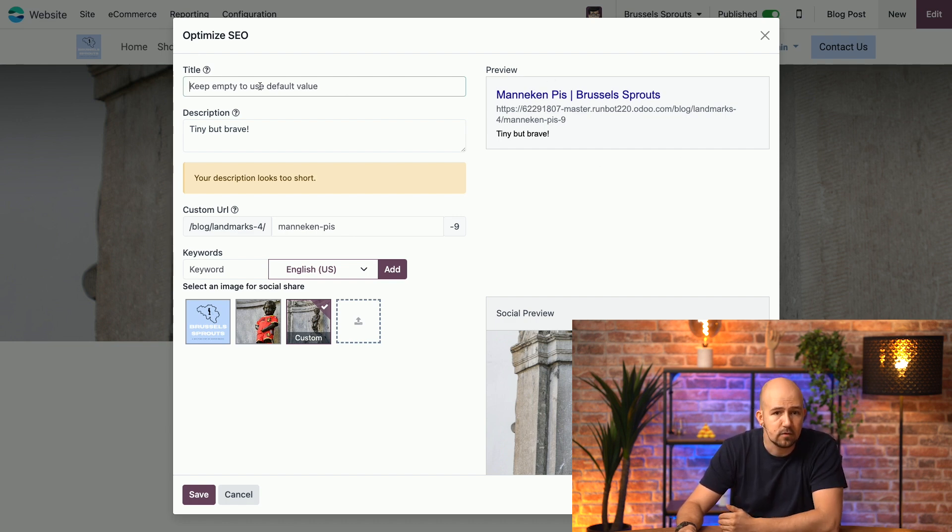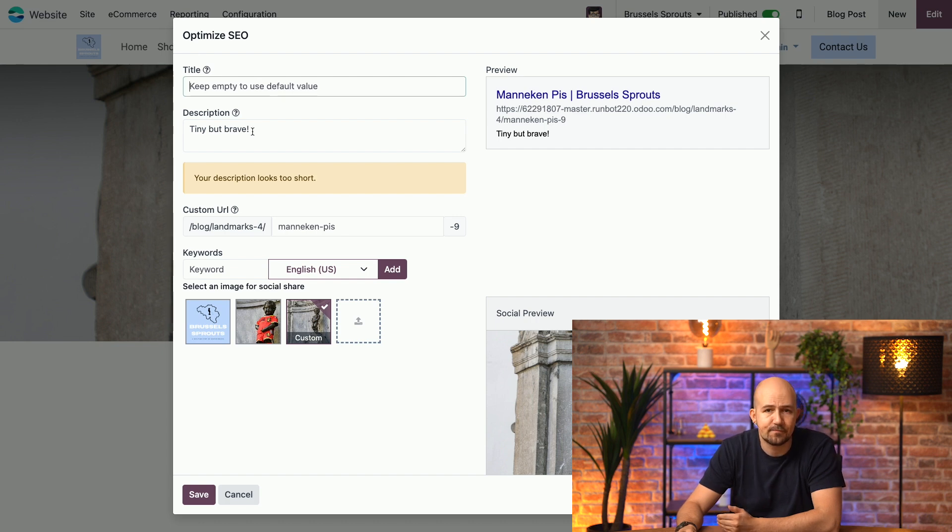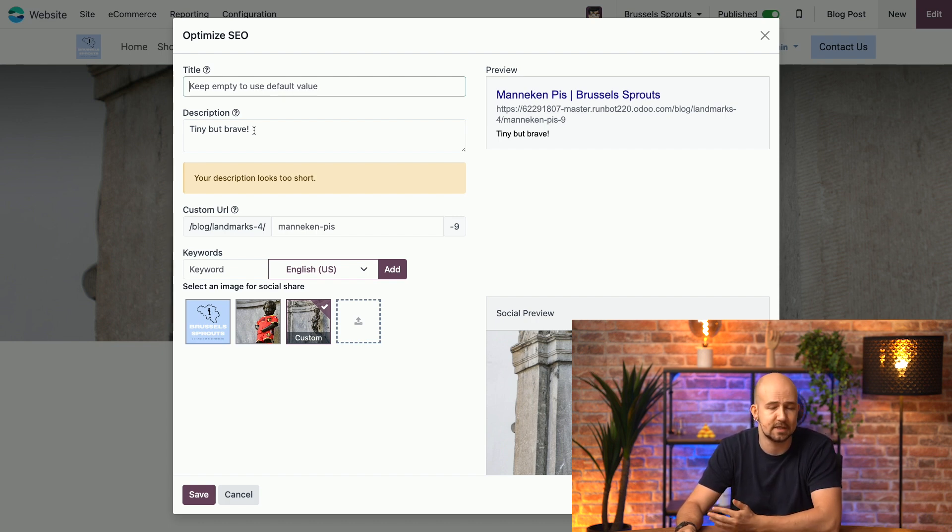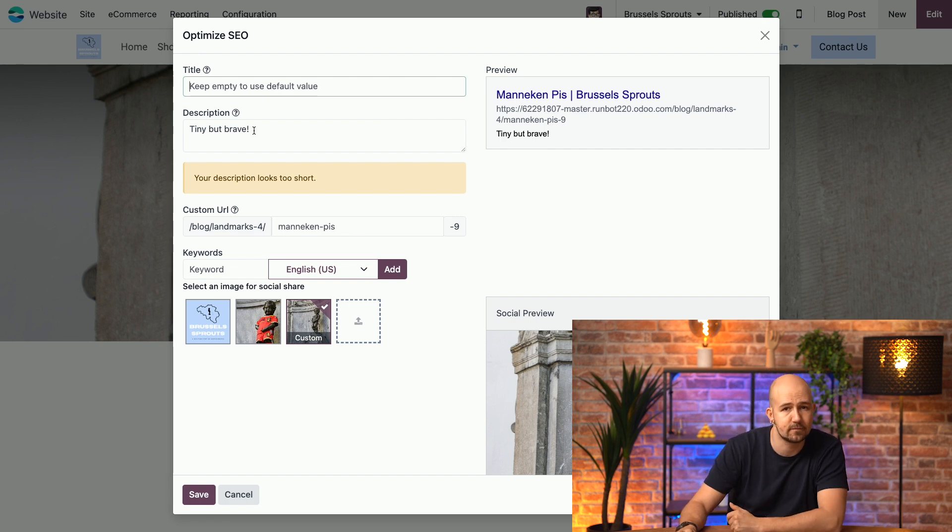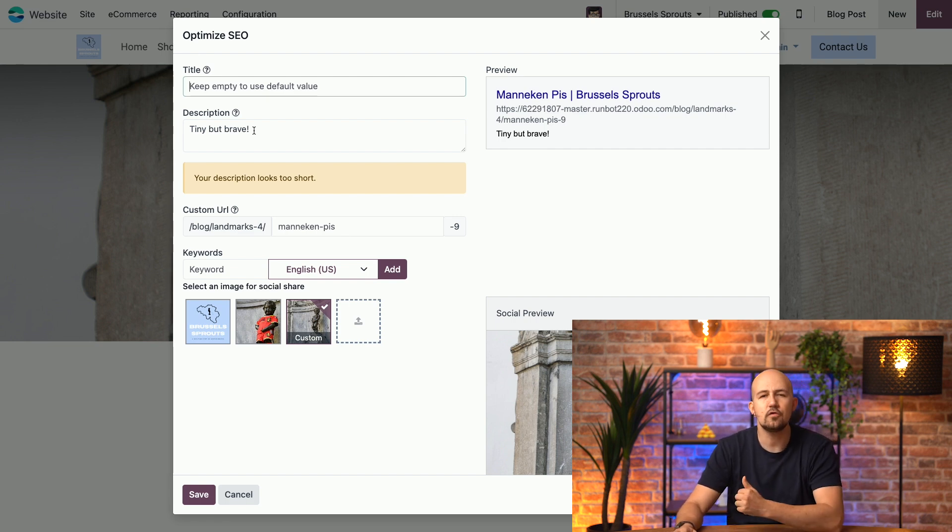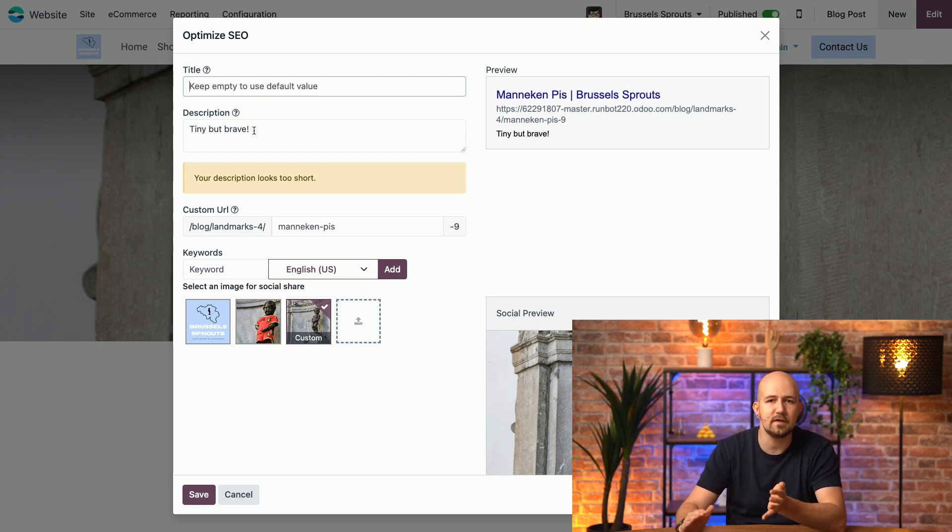Here, you can set your title, and here the description for each page. If you don't set these, they will be generated by search engines based on your page's content. Now, a good meta title should be between 50 and 60 characters, and include your page's primary keyword.